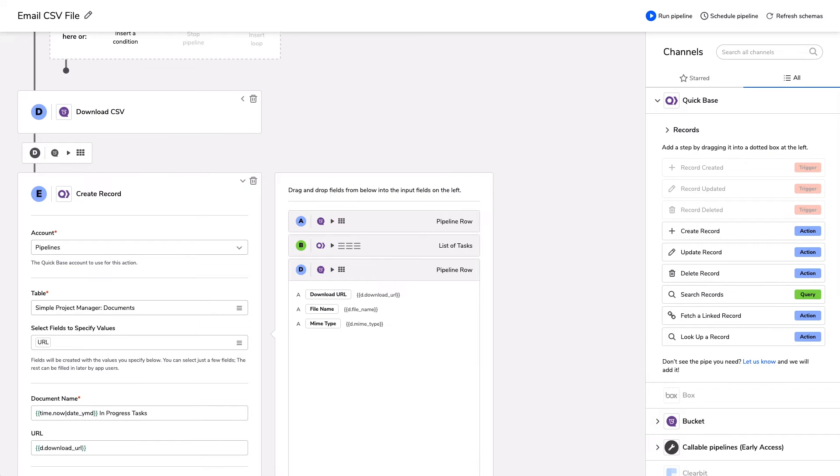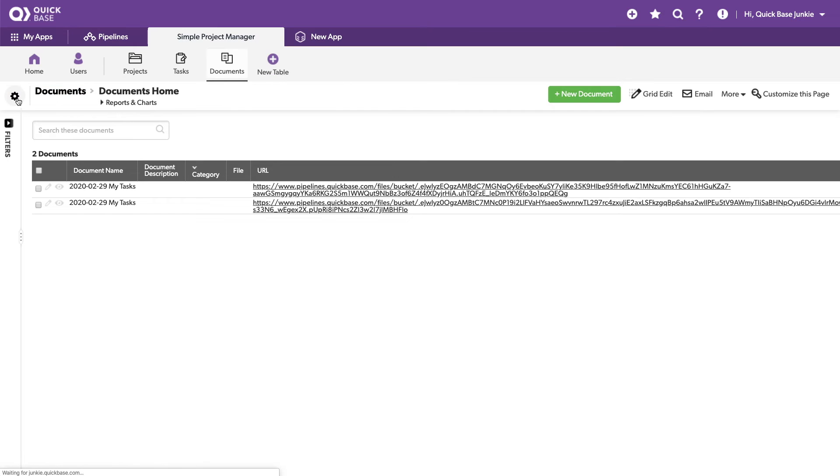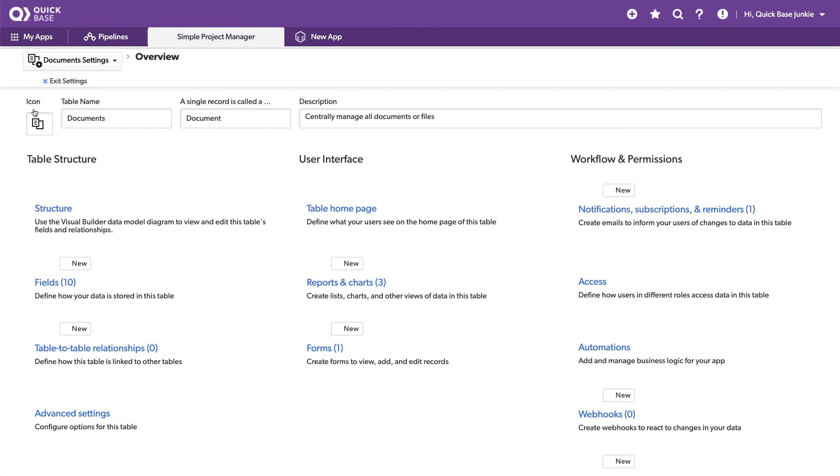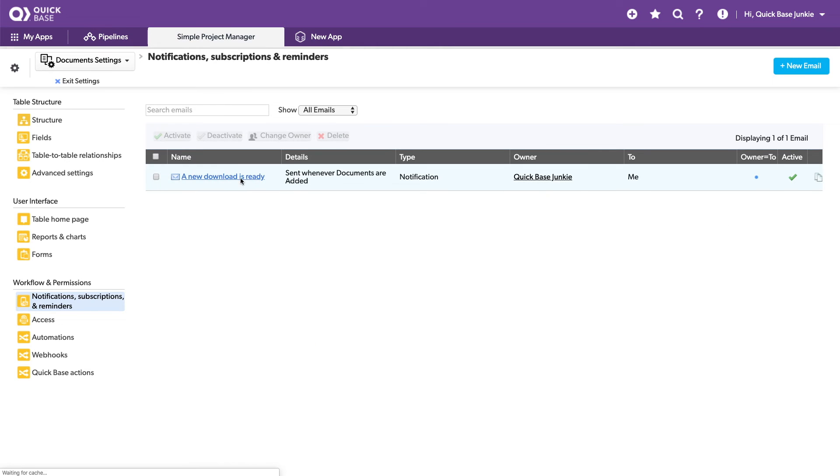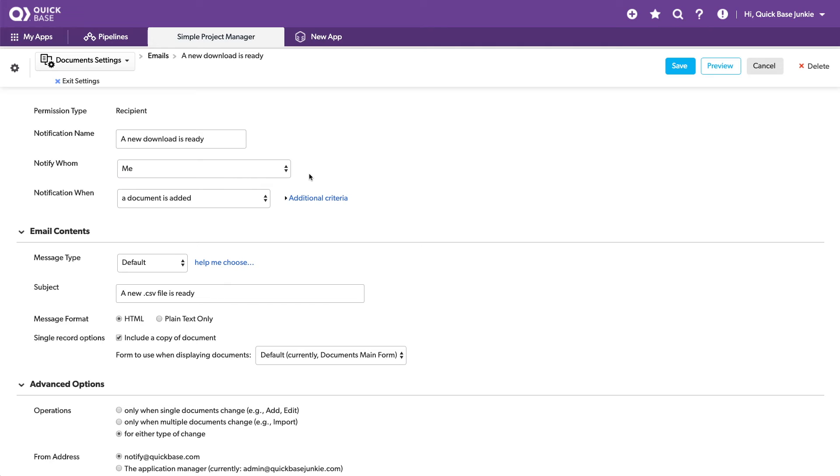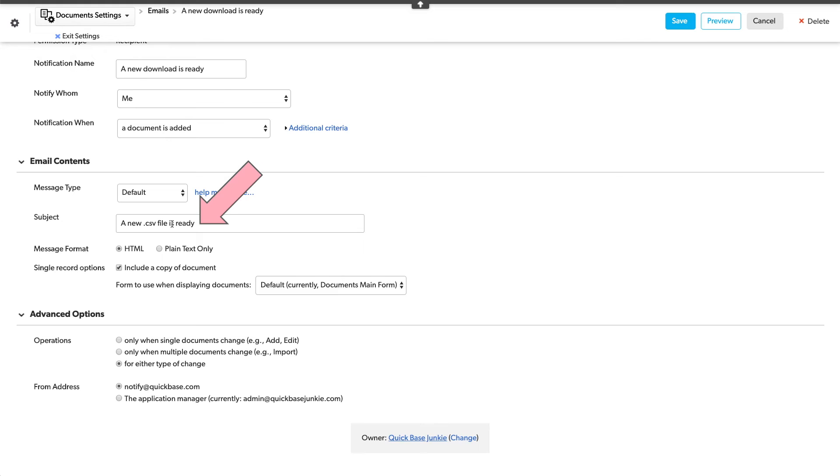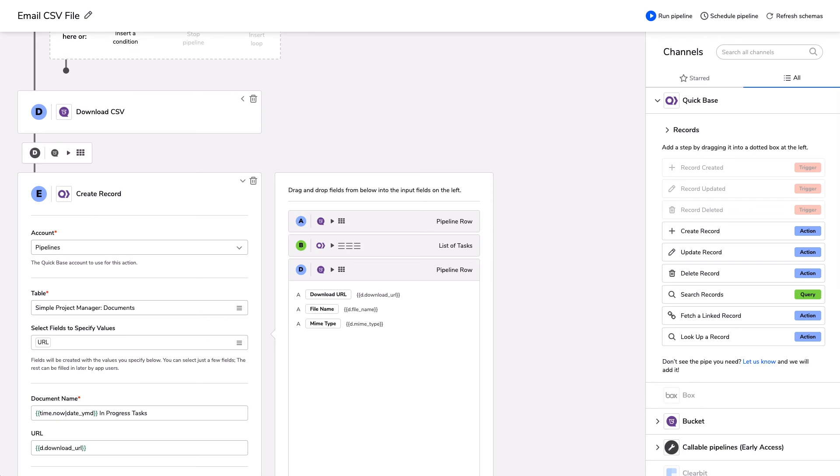I'm going to jump into the QuickBase documents table. You can see I've run this a few times with the different tasks, but what I wanted to really show you is the notification. So I set up a notification in this table indicating that a new download is ready. This is just a basic notification. I have it being sent to myself saying that a new CSV file is ready and then including a copy of the document. So that way, anytime a new record is added from the pipeline into this table, I'll automatically get a notification that also includes that URL link that will allow me to download the file. So let's go ahead and trigger this notification.